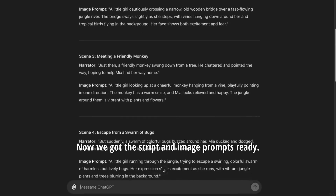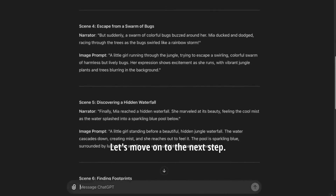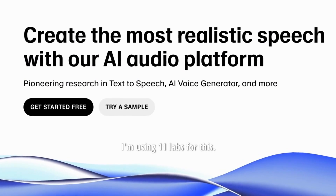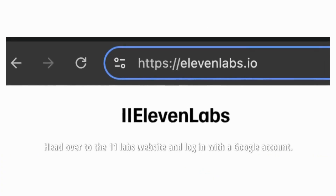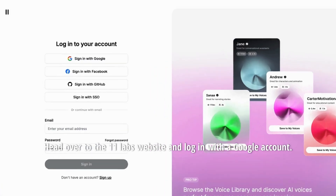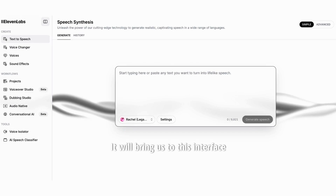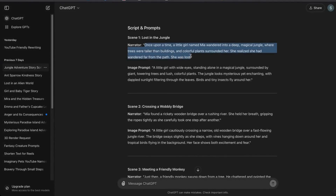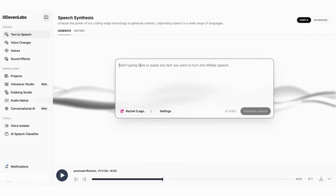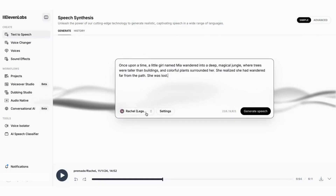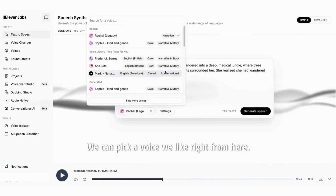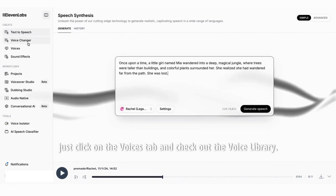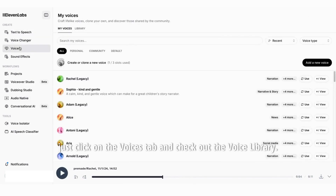Now we got the script and image prompts ready. Let's move on to the next step. Next, we need to generate the narrator's voice. I'm using Eleven Labs for this. Head over to the Eleven Labs website and log in with a Google account. It will bring us to this interface, and I am typing the script for our first scene here. We can pick a voice we like right from here. If you want more options, just click on the Voices tab and check out the voice library.